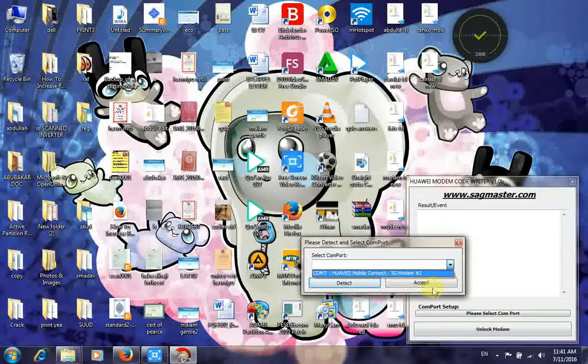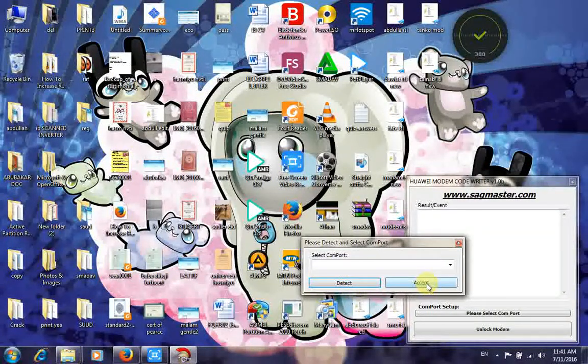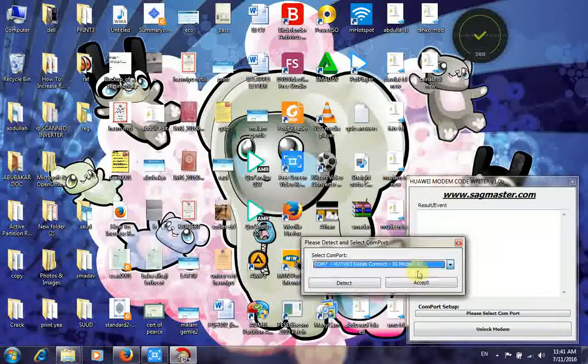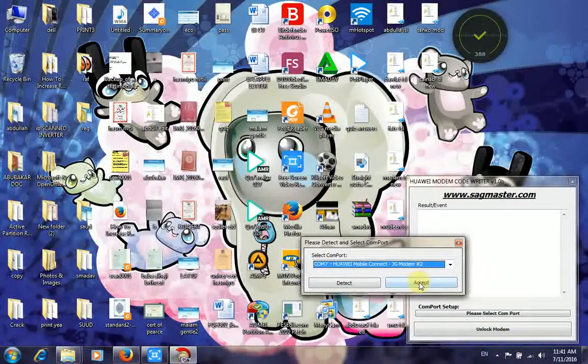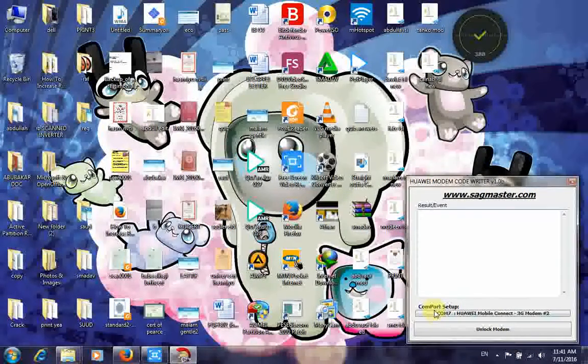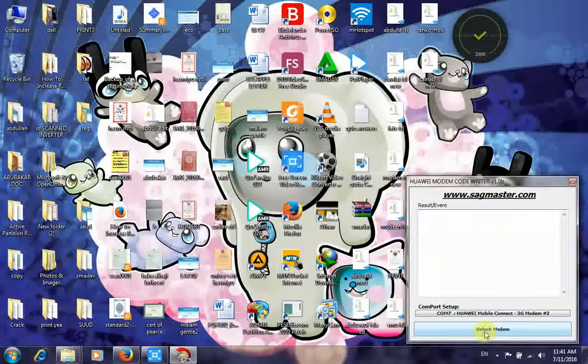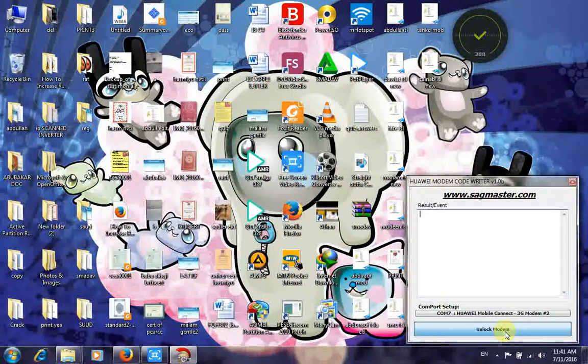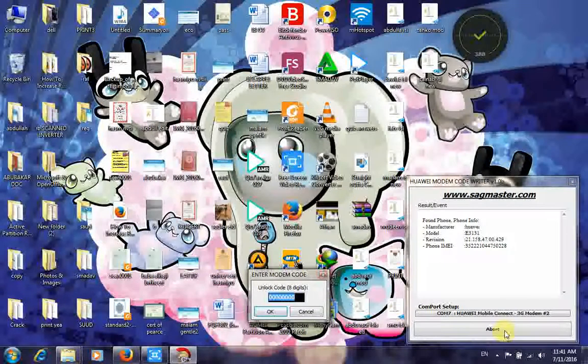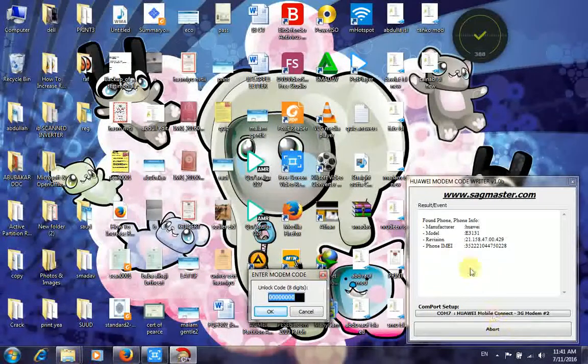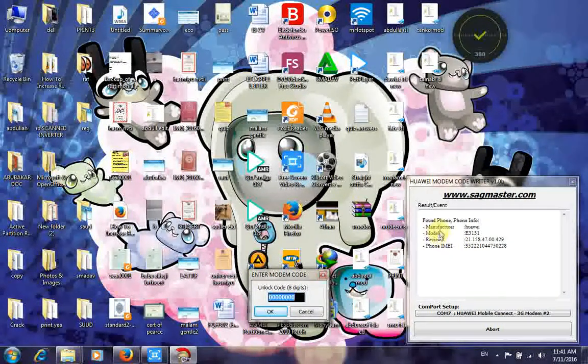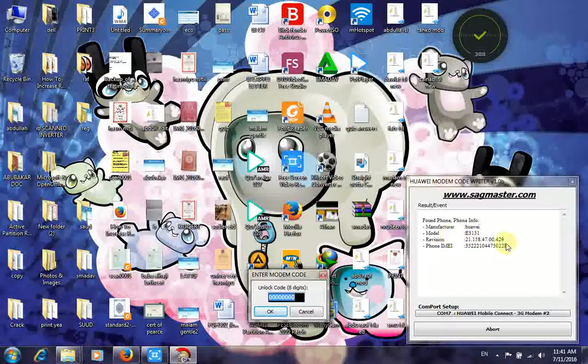That's where you click. Then your modem details will appear. You can see the manufacturer, the model, the revision, the phone IMEI. This is the IMEI number. With this number, you can get your unlock code if you're unlocking your modem. This is just a simple way to get your IMEI number if you're not finding it elsewhere.